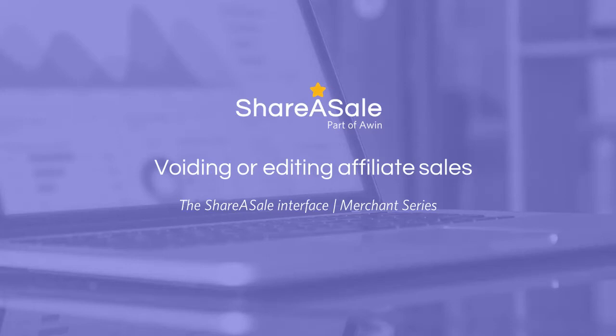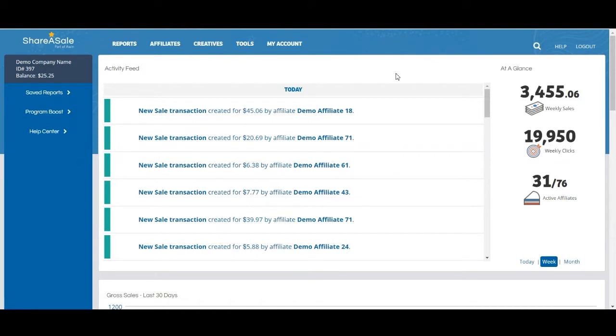Hi everyone, this is Sarah with the Share-A-Sale Client Success Team. Today's video is about voiding or editing sales.